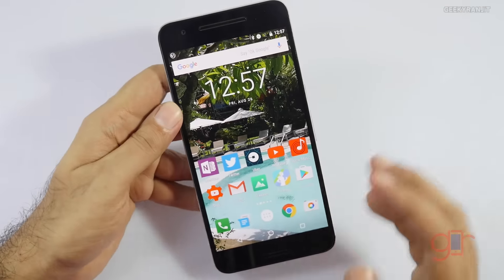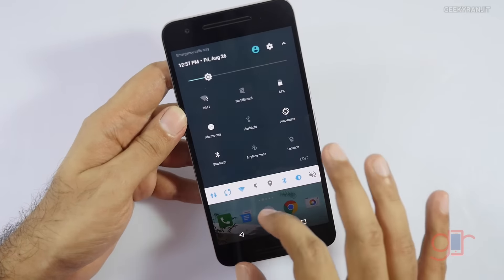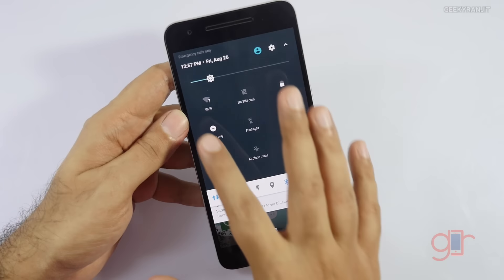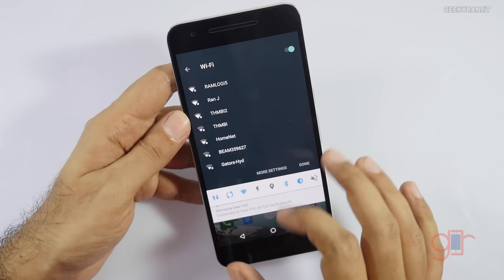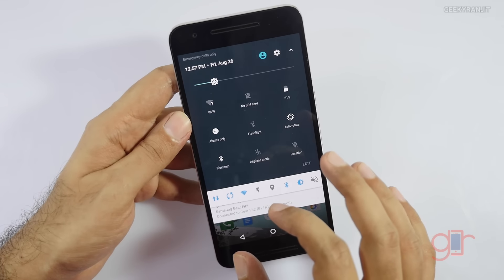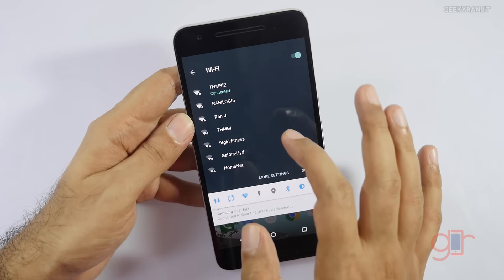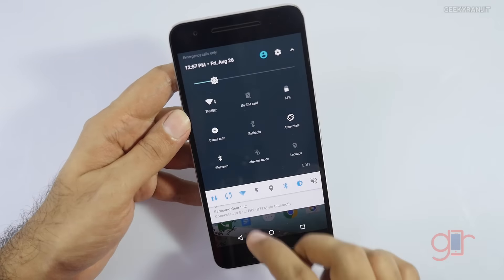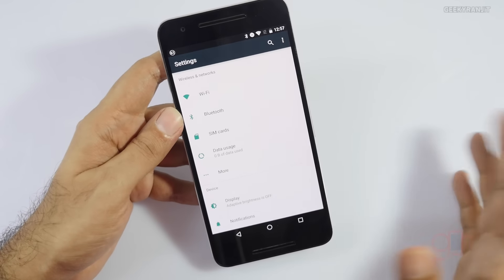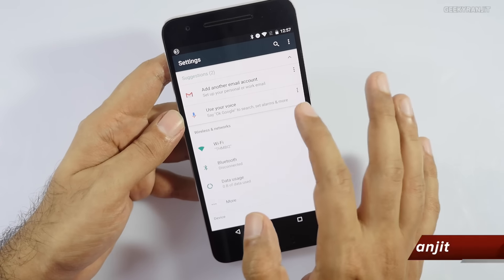Now I'm logged back in and as you can see the data is intact. We can customize these notifications and icons. Let's go to all the settings and let me show you the Android version. The notifications have changed now.